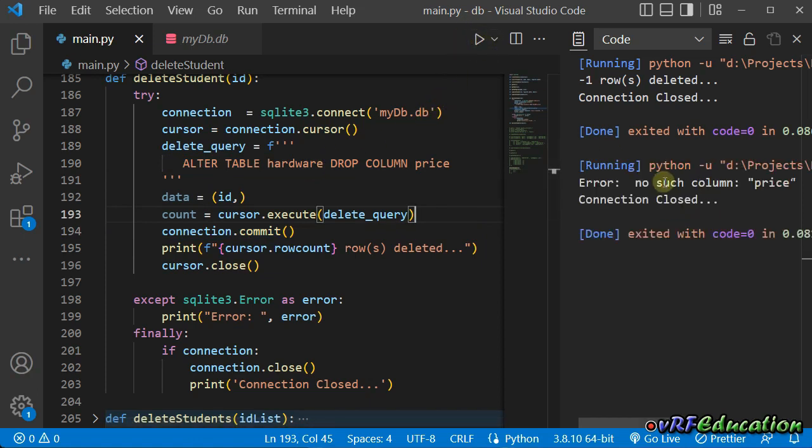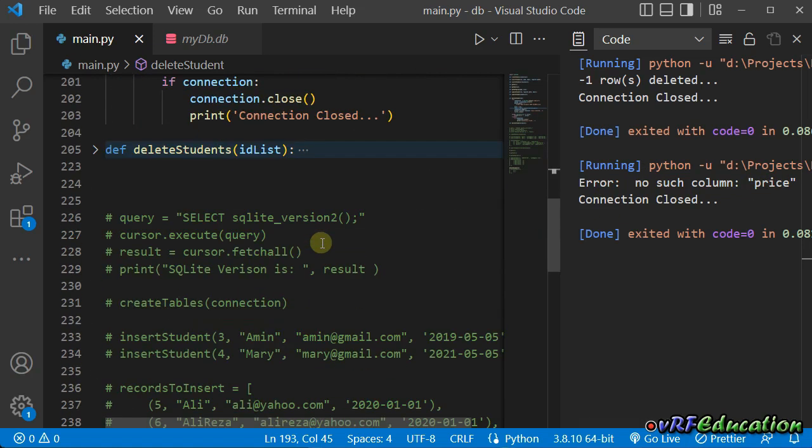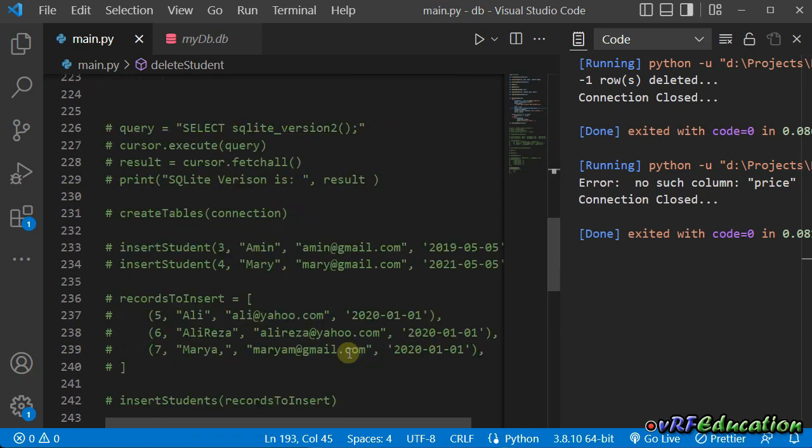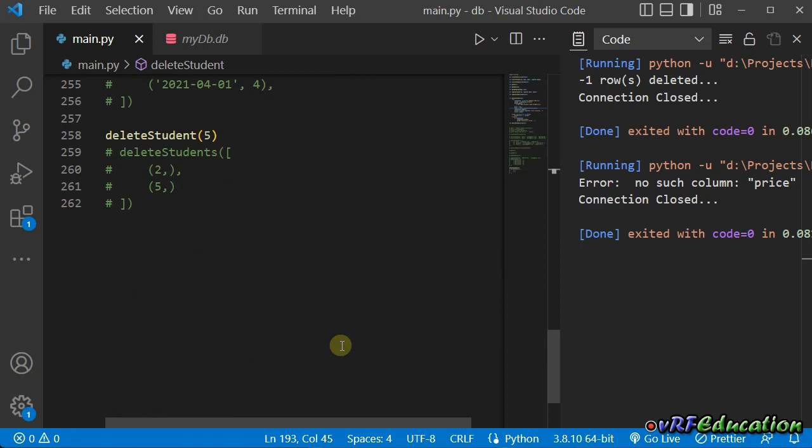So, if we run it one more time, it says, error, no such column. We don't have any column name price inside hardware table. So, here, you've learned how we can delete a row, a couple of rows from a table, how to delete all the data inside a table, how to delete a table completely, and also how to delete some columns inside a table. These are different methods of deletion inside database. So, I hope you enjoy the content. Until next session, goodbye.